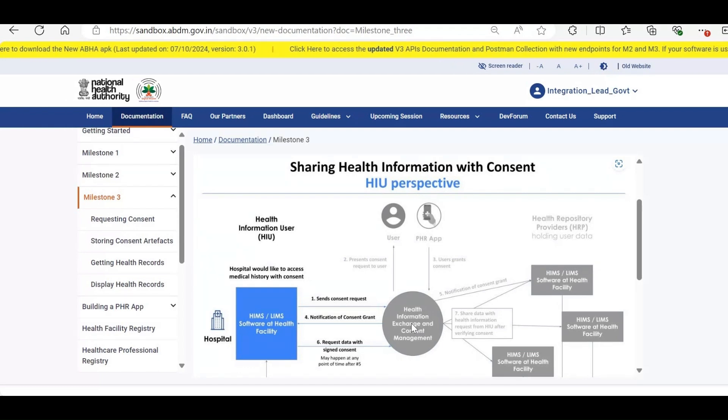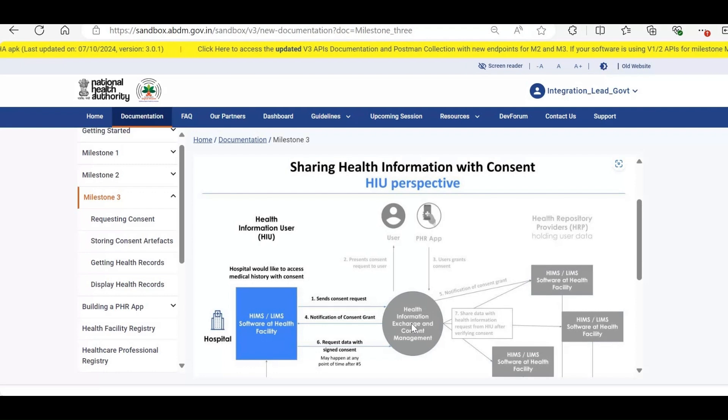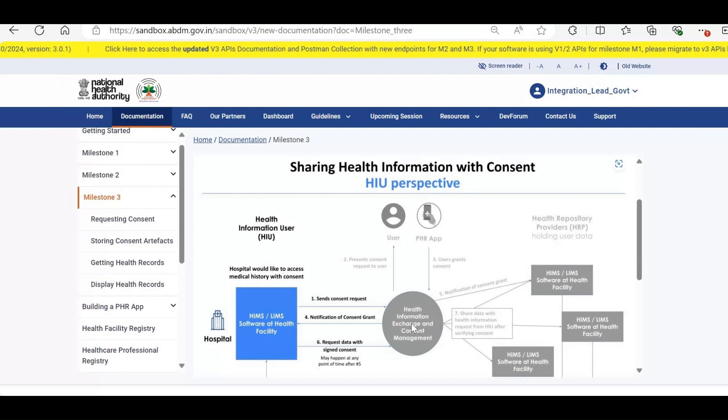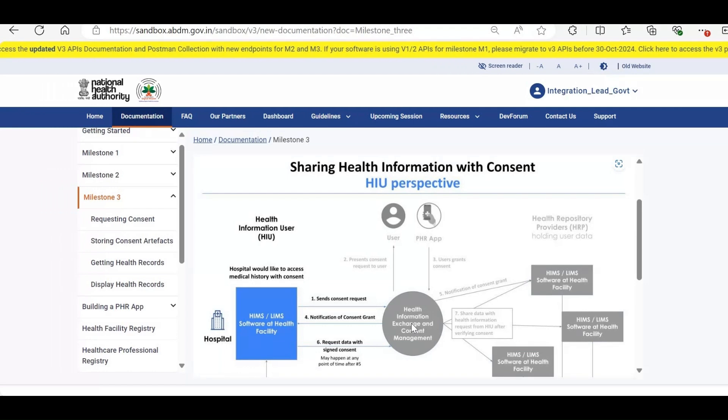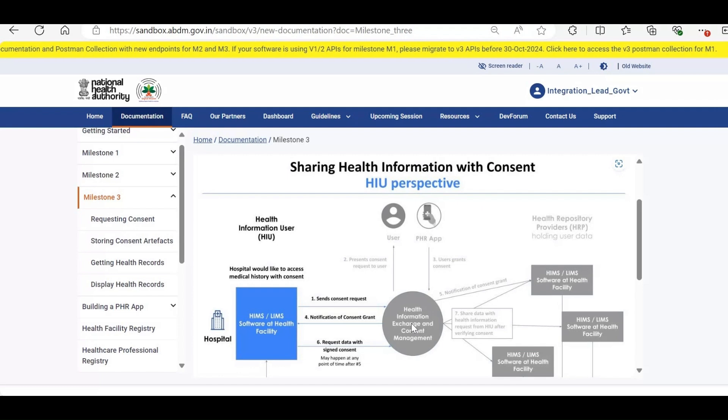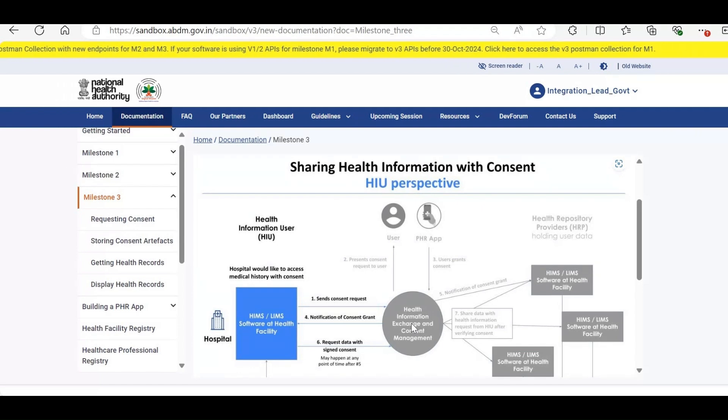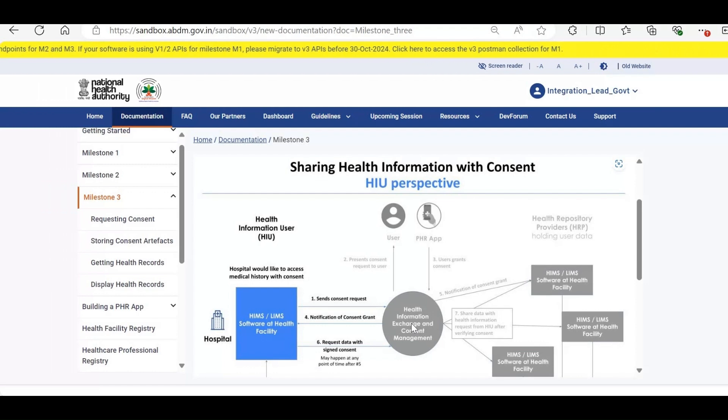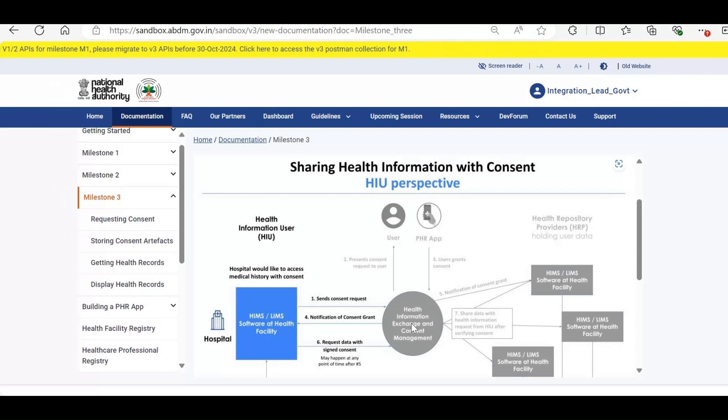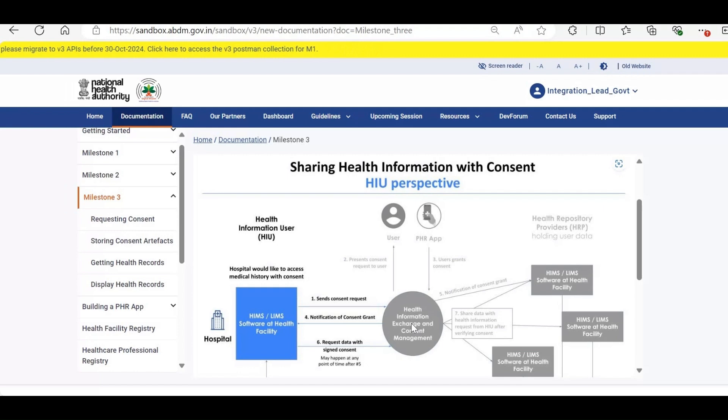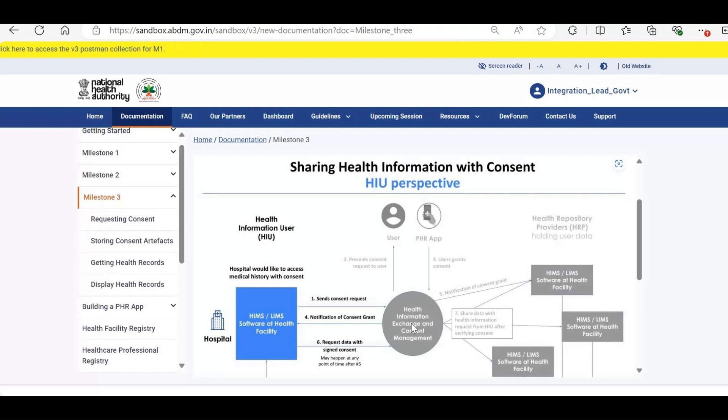Milestone 3 focuses on HIU and developing services that allow healthcare workers to view a patient's medical history with complete consent. To give an example, let's suppose a patient visits a doctor, who is an HIU. The doctor needs to view the patient's data, so the HIU, doctor, sends a consent request to the patient for a specific time range and HI types. The patient then receives this consent request, which includes the time range and the types of health information the doctor wants to access.